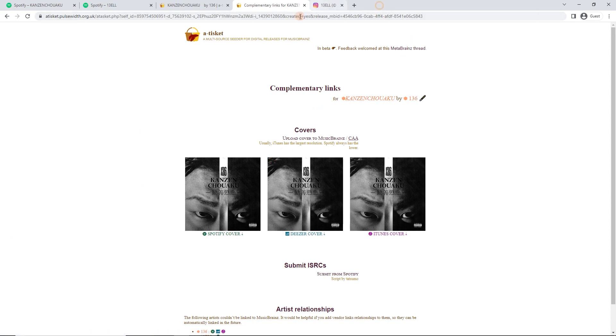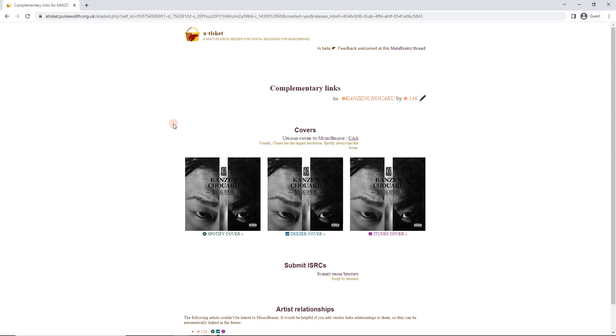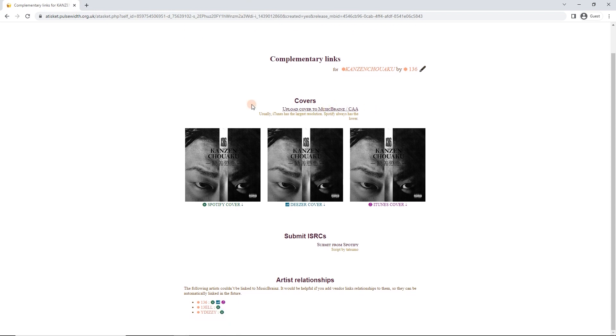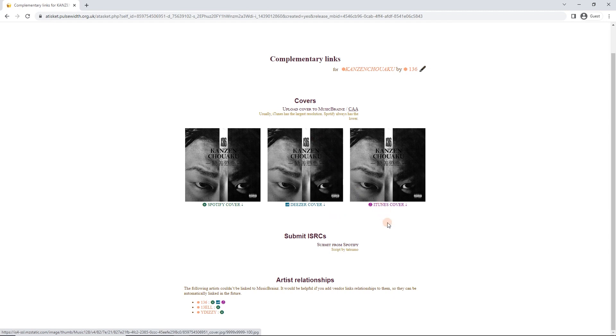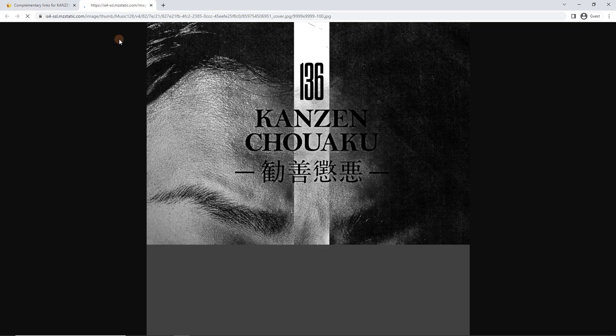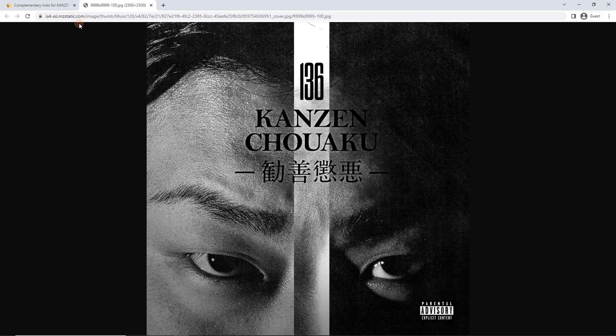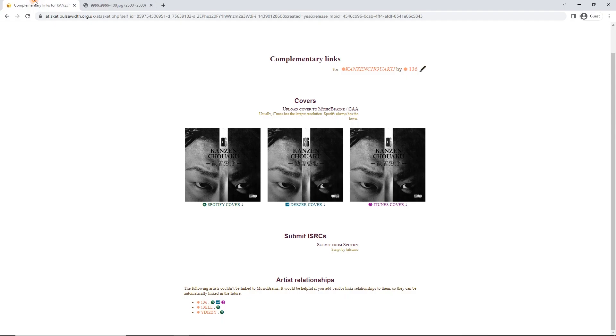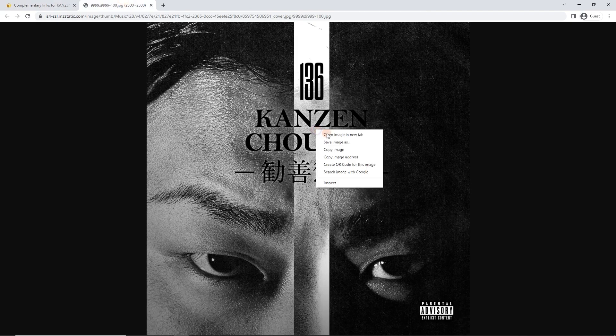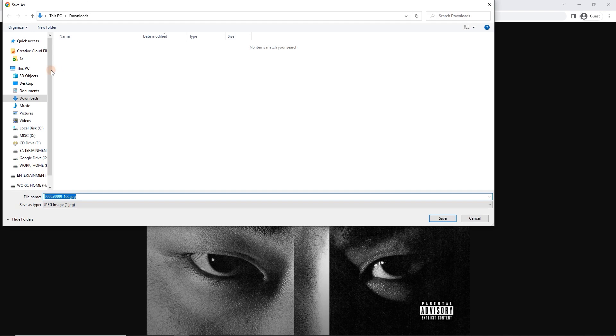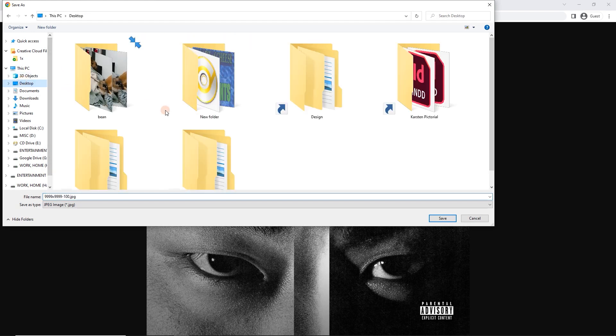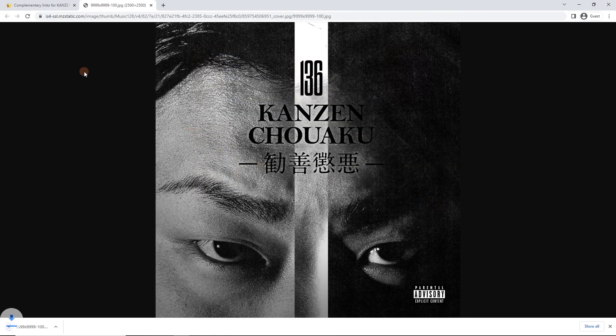I'll just close these other tabs because I'm like that. Got to be tidy. So here we go. We can upload the cover and it conveniently gives us iTunes is usually the biggest. So I can just click this button here. So I can download this cover, save images to the desktop.